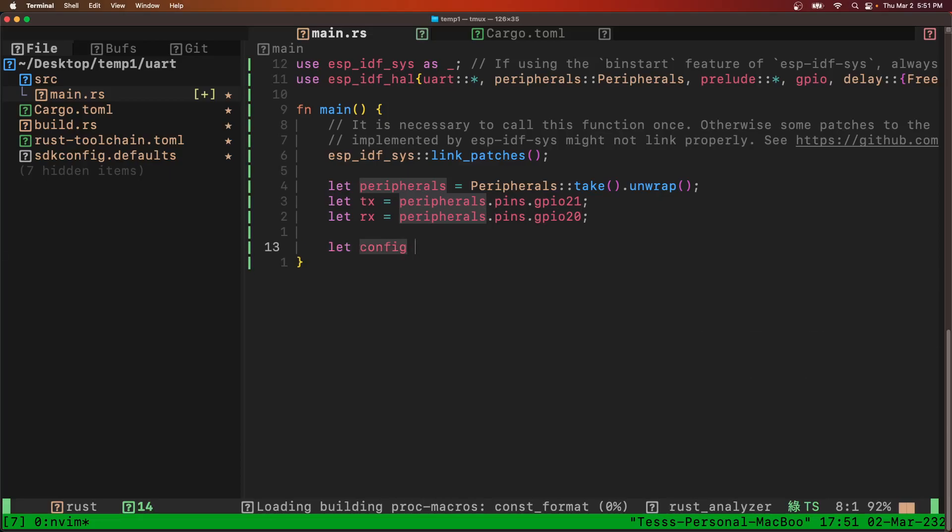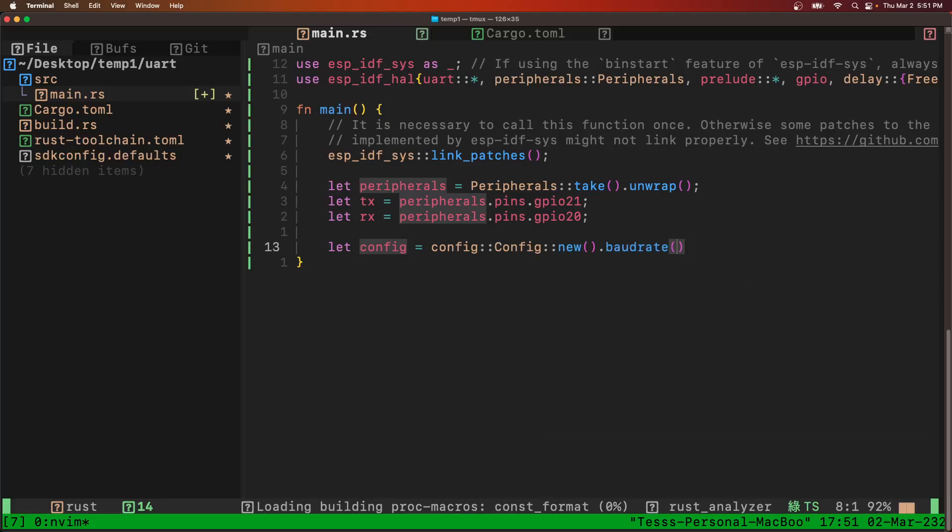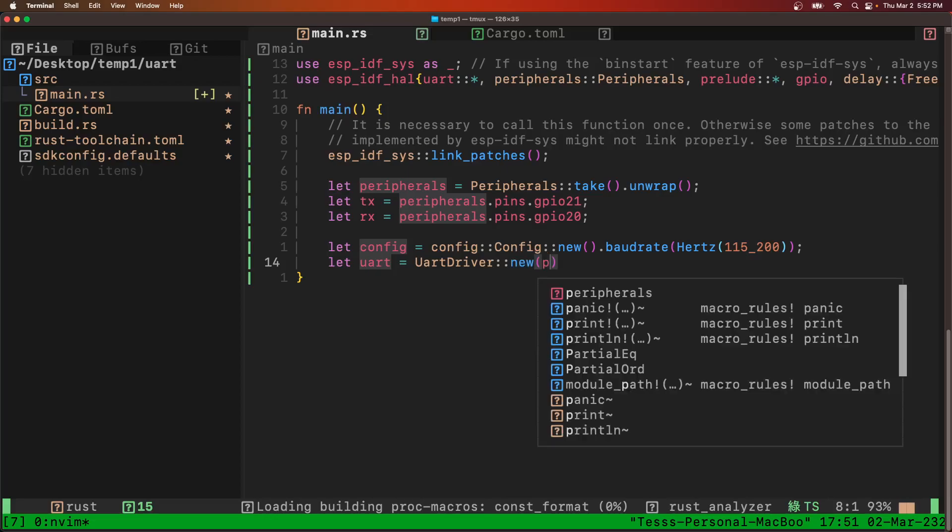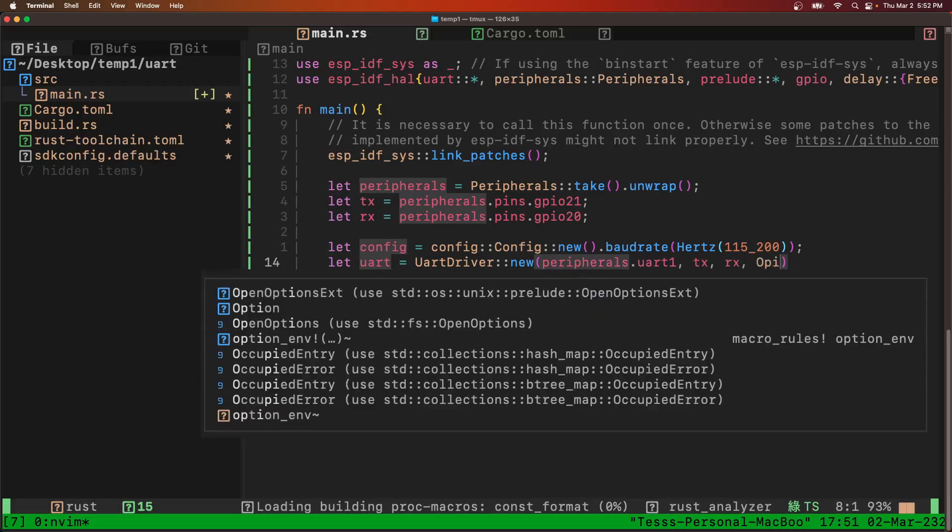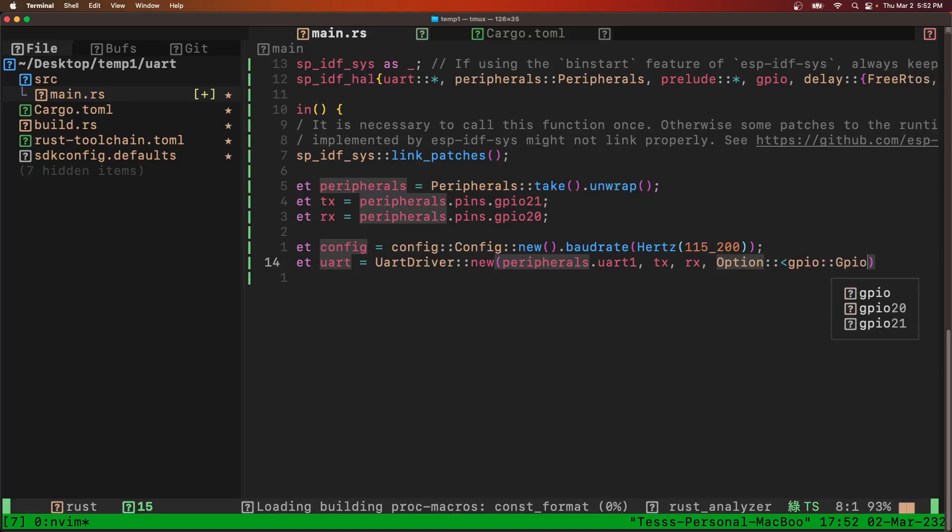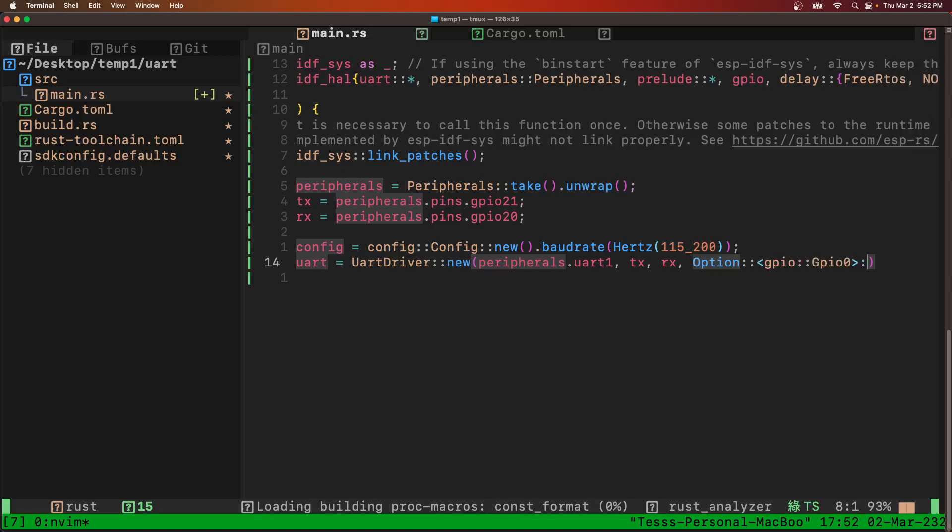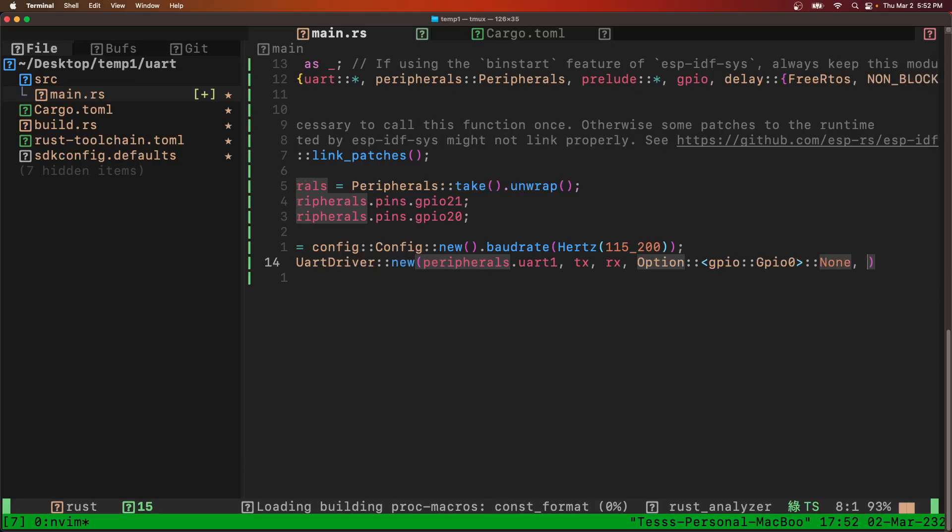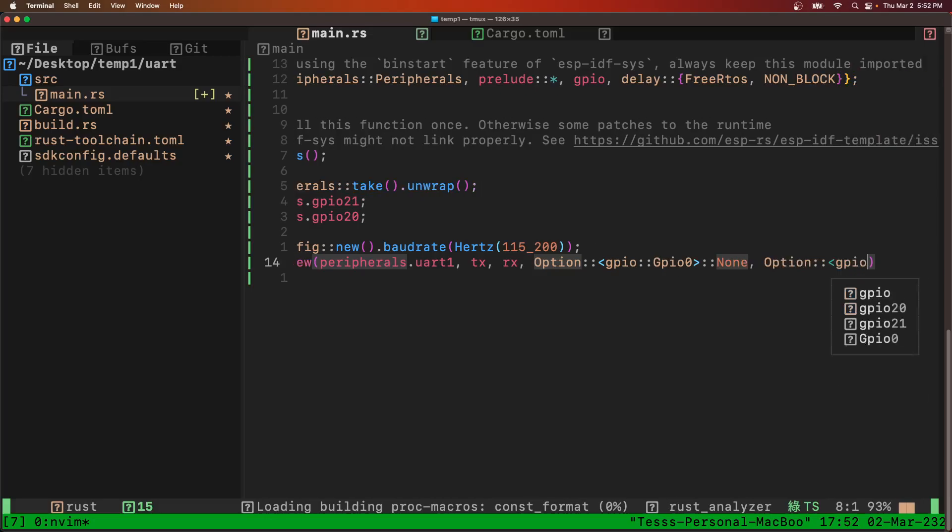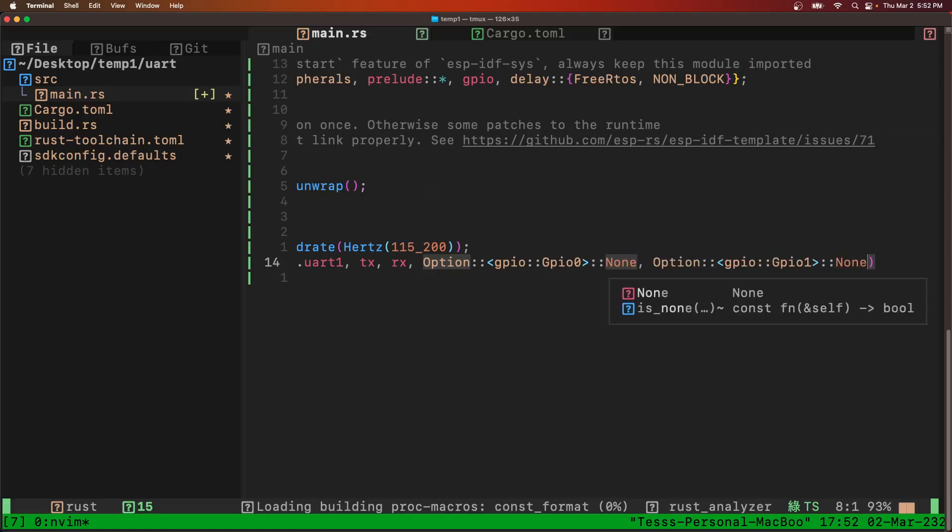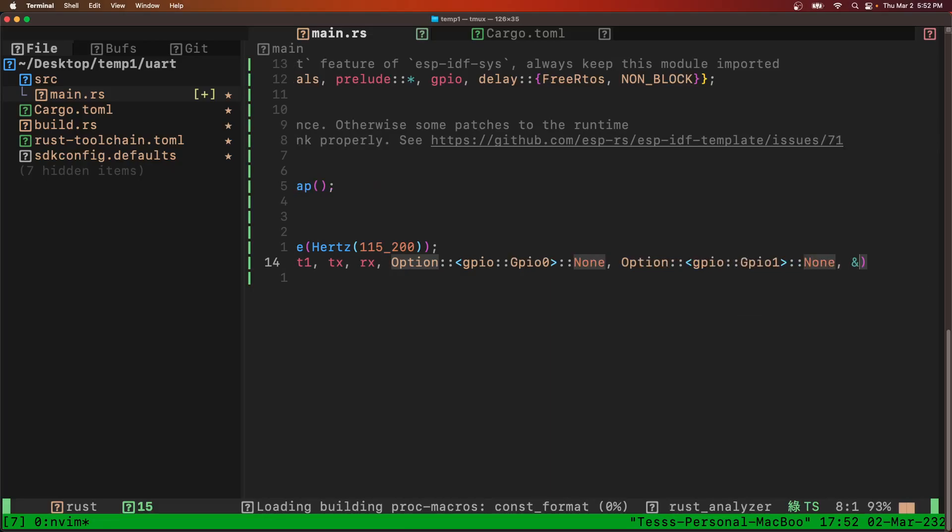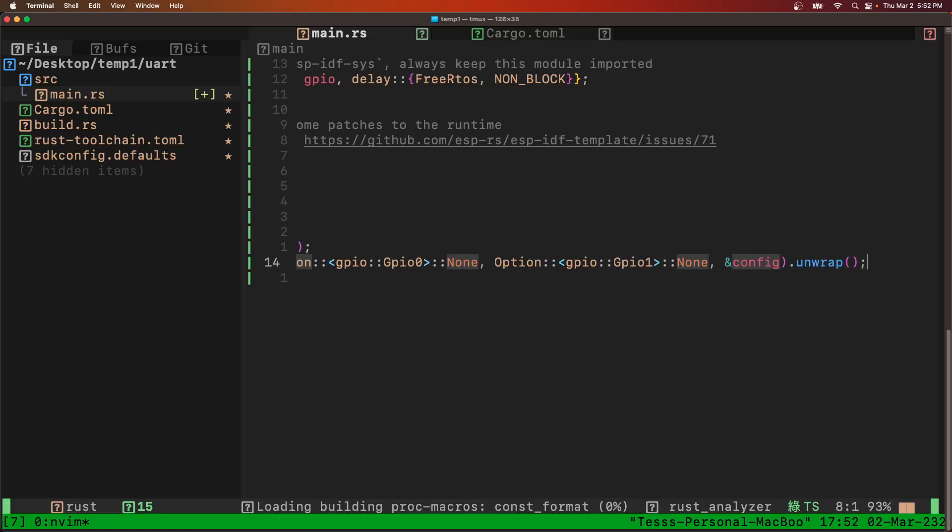And we'll make our configuration. We want to set the baud rate to 115200. Now we'll make our UART driver. We'll pass in peripherals UART1, the TX pin, the RX pin, and then an option GPIO0. This part is from the GitHub example. I'm not really sure what it does but I'm just adding it in because it works and that's what they showed. If anyone knows any different please let me know. Then we'll pass in the config as well and unwrap that.